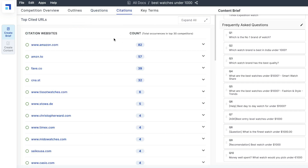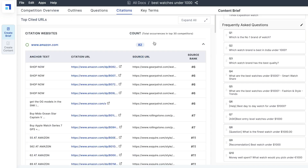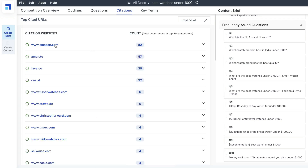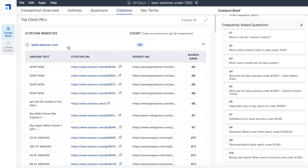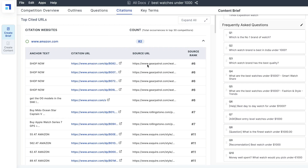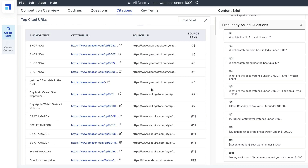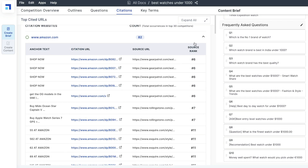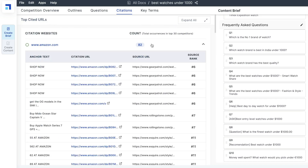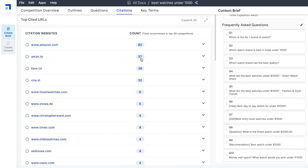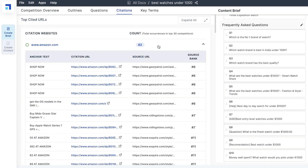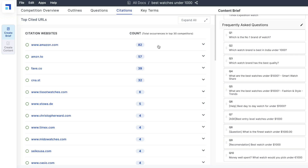Besides questions are your citations — the websites referenced by your competitors. You can see the top-cited URLs and which blog posts are referencing specific websites. For example, amazon.com is the most referenced website for this keyword because it's a topic about watches and competitors are likely linking to Amazon for those specific products. We can see Amazon was referenced by Gear Patrol many times. This is useful because you can find sources your competitors are referencing, allowing you to get more information or find products and services to include within your own articles.